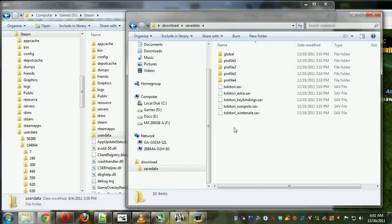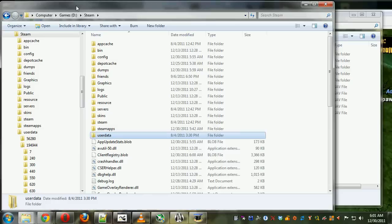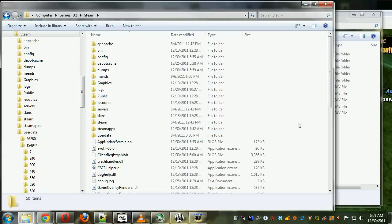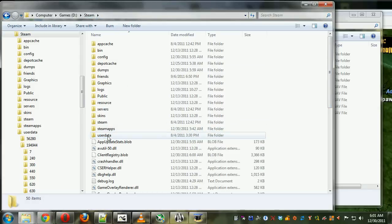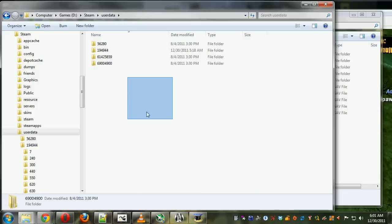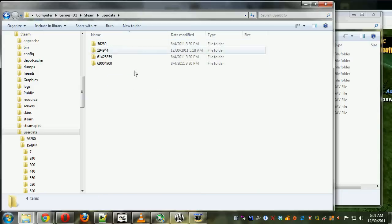Now we need to find the TokiTori saves, which are in your Steam folder inside UserData. Inside UserData are all these folders with numbers for names, and it's going to be a different one for everyone.